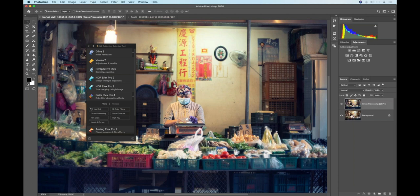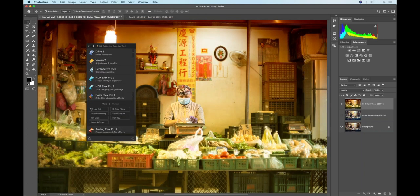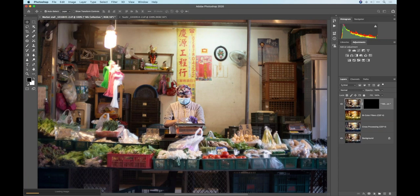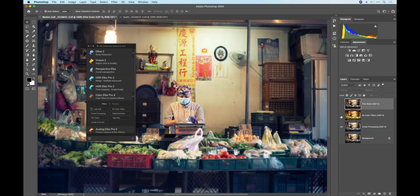I want to try something else, so let's go back to the background, hide the new one, and try bicolor filters next. Select the layer, click the favorite — it's going to render without launching the NIC interface. Now I've got that here in Photoshop. It's definitely a bit heavy-handed, but we're getting somewhere. Let's apply one more called Film Grain. You could also select the layer you just applied a filter to and apply another on top of that. So now I've applied three different ones: Film Grain, bicolor, and cross-processing.